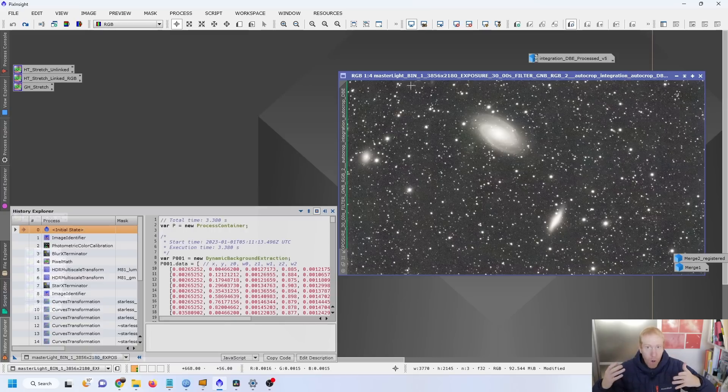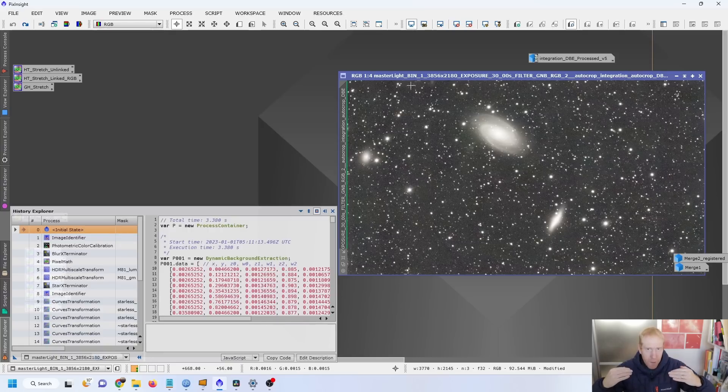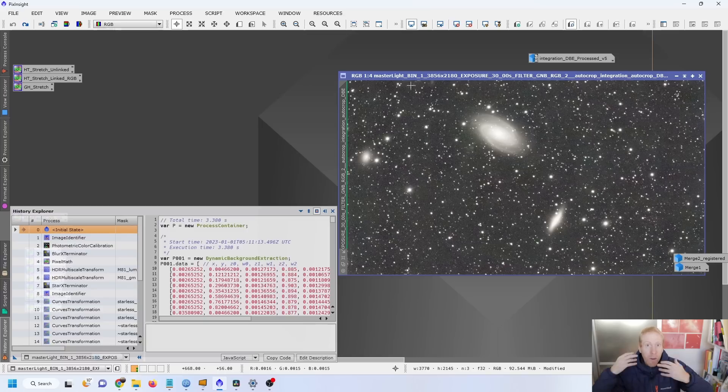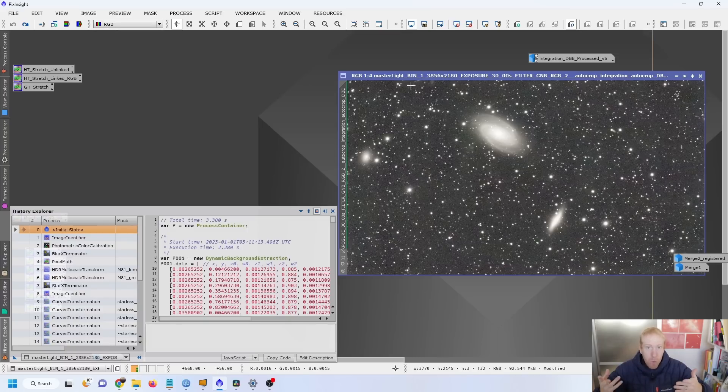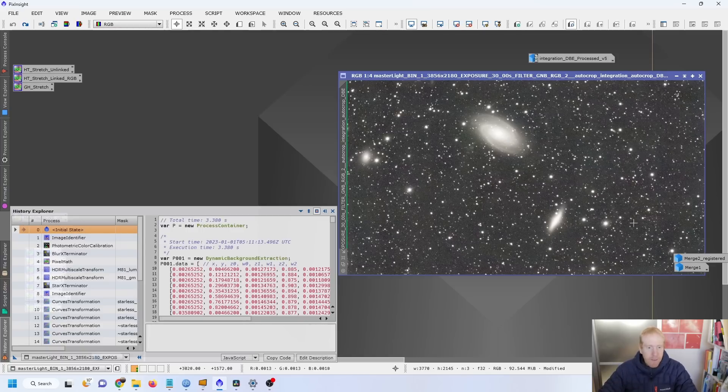By doing so, we're removing the gradient of light pollution, so we're removing the average of the light pollution, but the noise introduced by the light pollution stays in the image, unfortunately. Because the noise is random, it cannot be removed, and so we just have to deal with the additional noise that has been added by light pollution. And this here is the result.